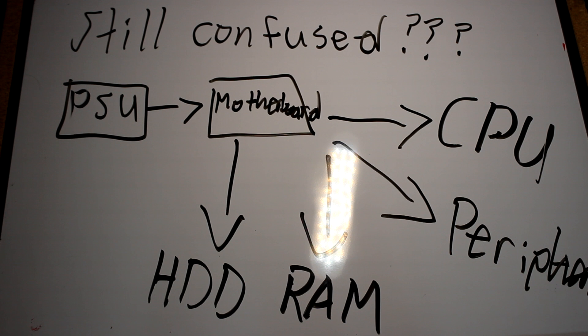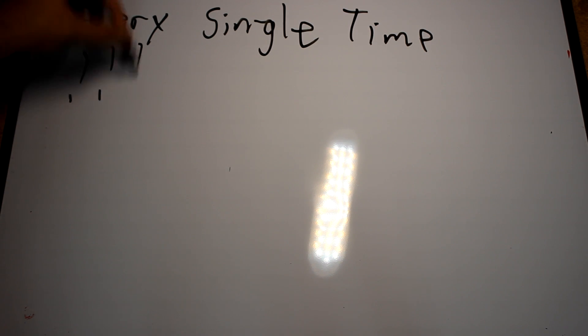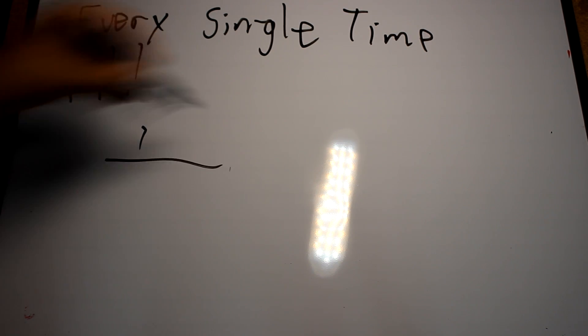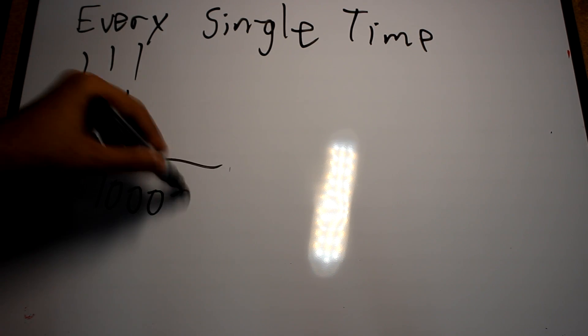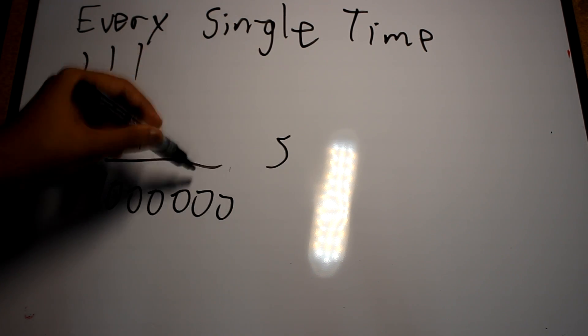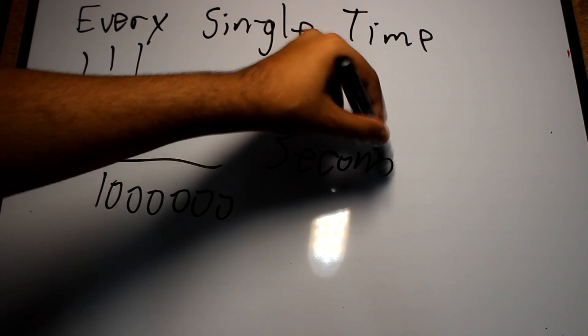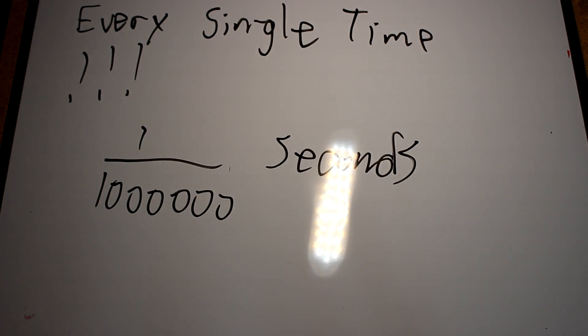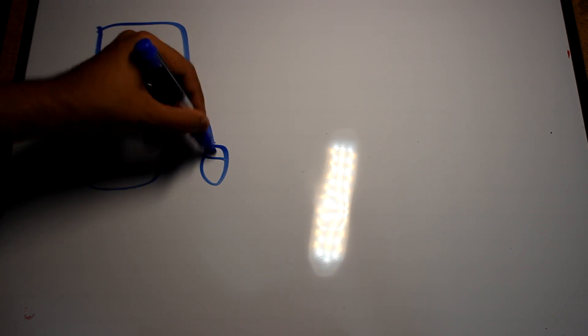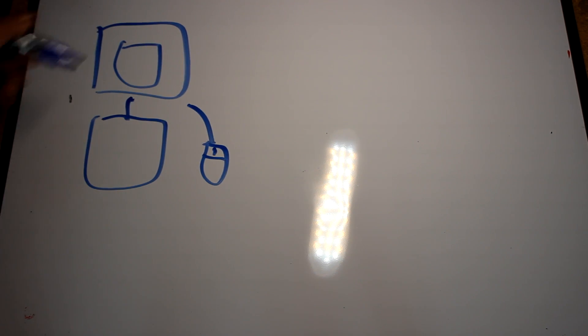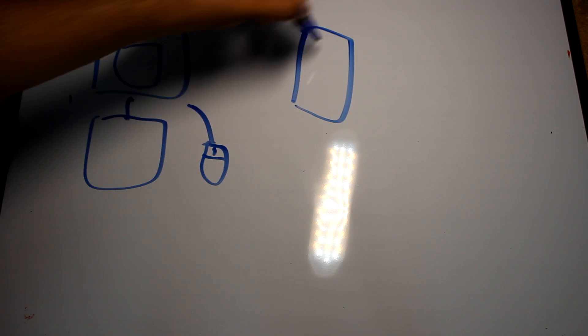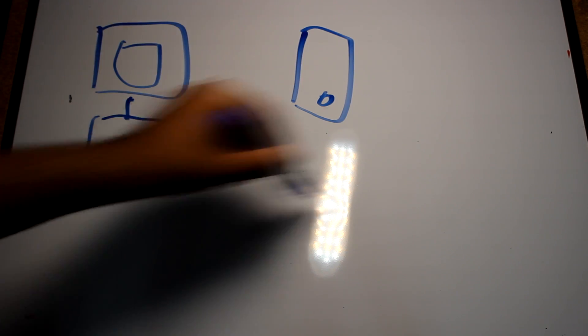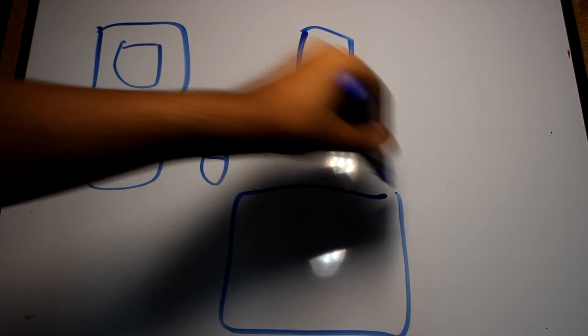Each and every time you interact with the computer, this whole process has to be done, but all of this is done in a microsecond. When you notice your computer is acting slow, you may have a slow part that bogs down the whole system, or you may have some sort of virus which is flooding your processor with so many unnecessary tasks that it cannot keep up.